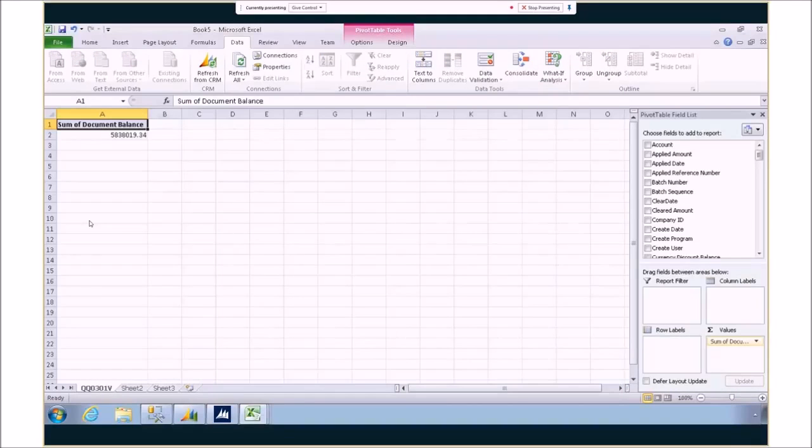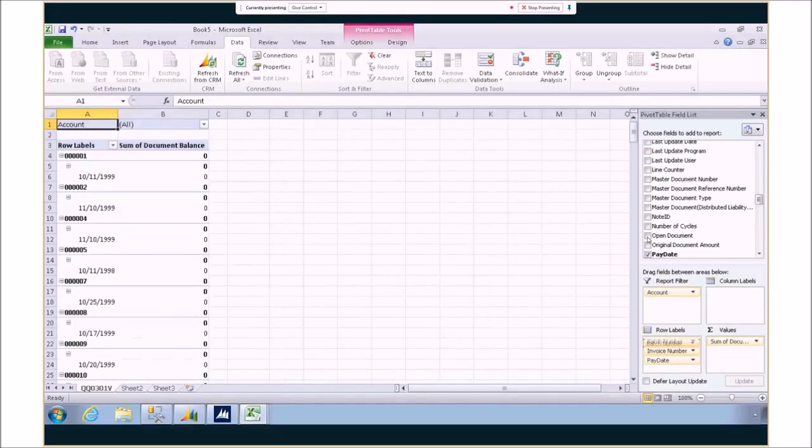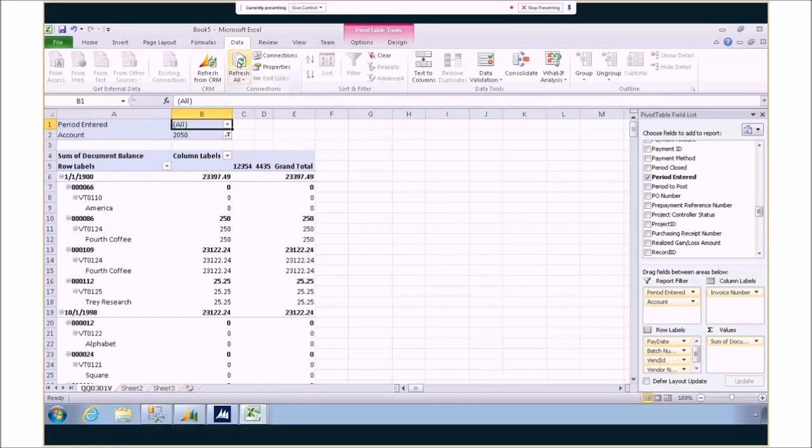Now we're seeing the standard Excel interface where we can add things like account and other values to the pivot table. Again, the great thing about this, this is completely refreshable. So we can pull it up at any time and know that this is a connected document as well.